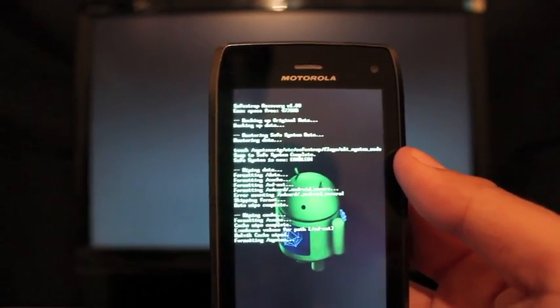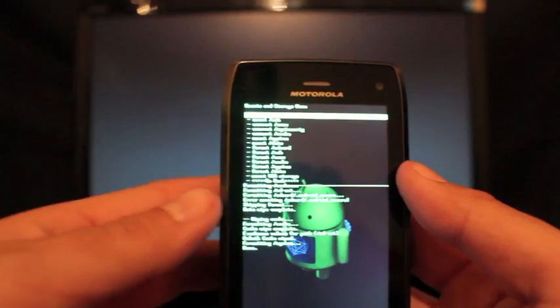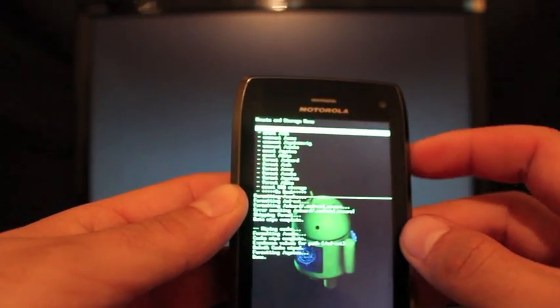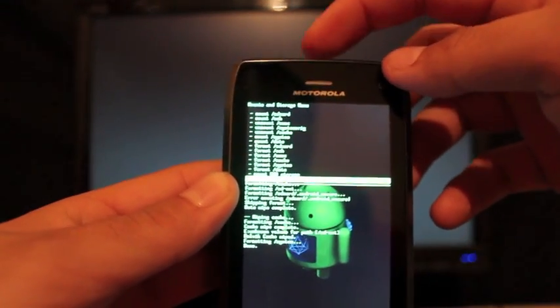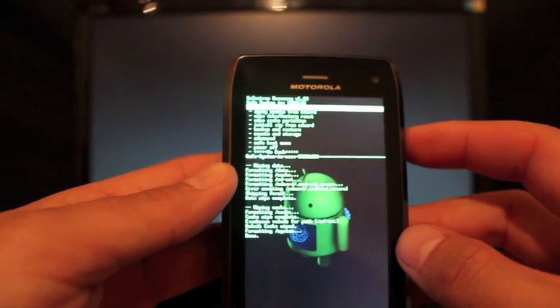So we'll format the system. This normally takes a little longer, but we'll stay with it. Okay, that was actually pretty quick. So now we'll go back. And then for the fun part, installing the ROM.